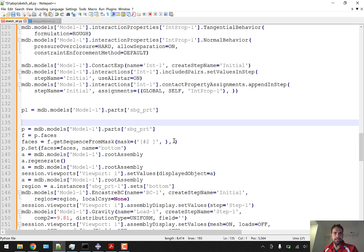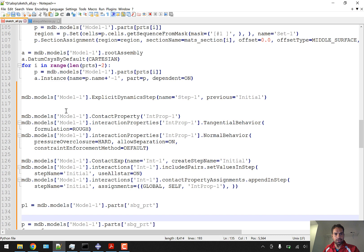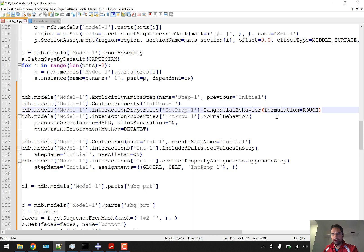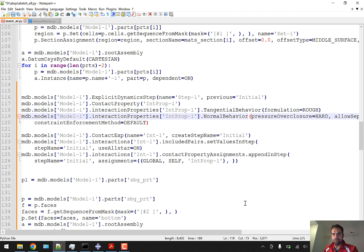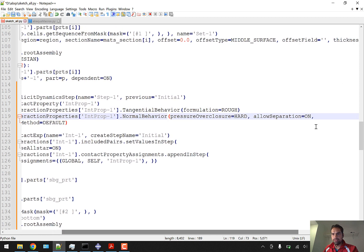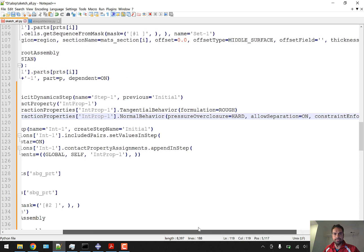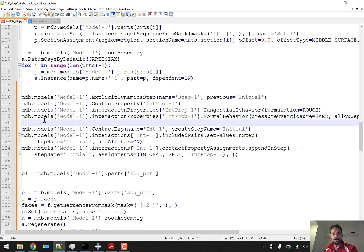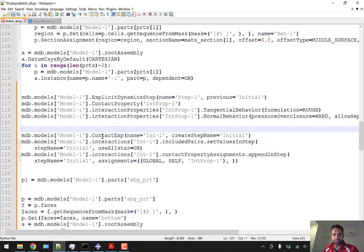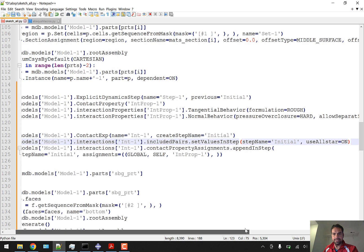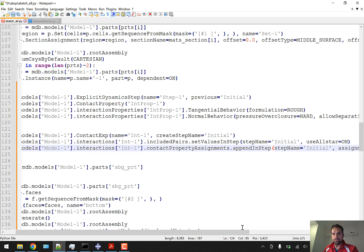We'll see that the explicit contact property creation keeps these lines together — interaction property with tangential behavior, formula rough, pressure-over-closure hard, and allow separation on. We'll merge these lines into a single line. This is the interaction condition we have created, and now we look at the final general contact condition applied from the initial stage.